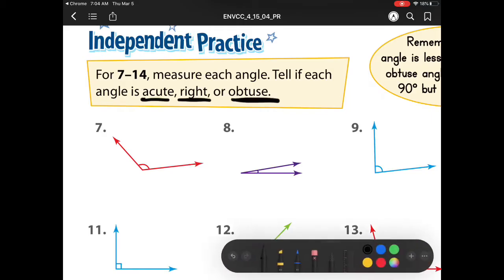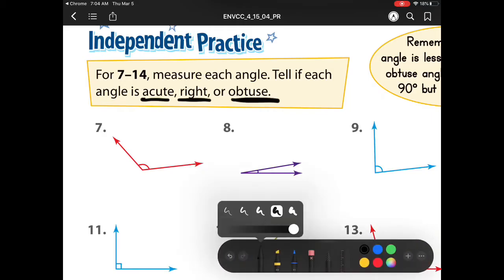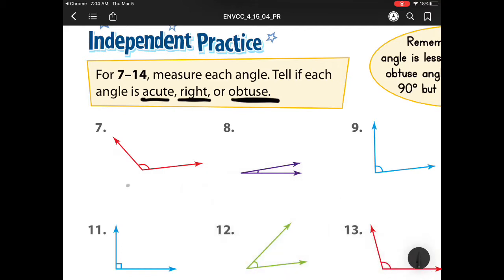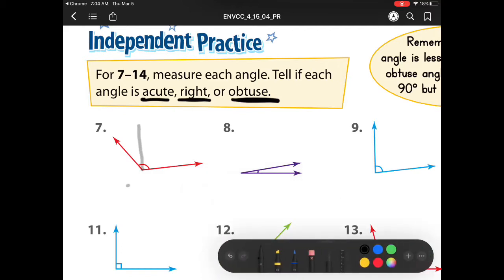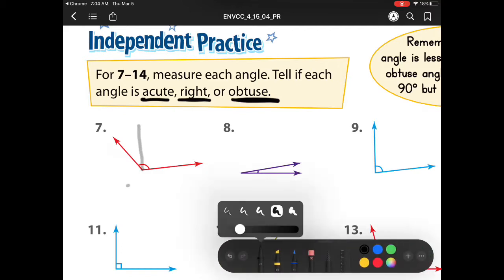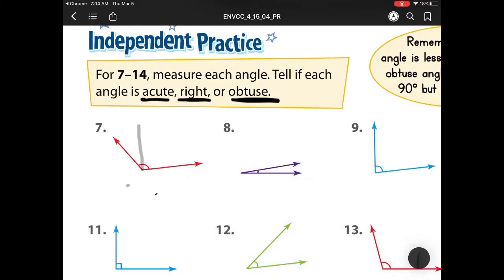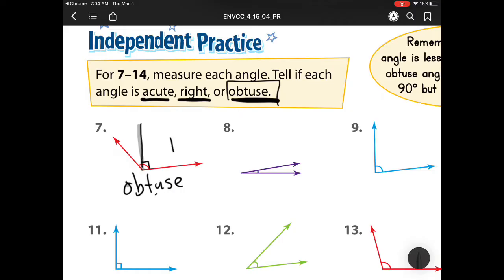This very first one we notice is bigger than a right angle, so we know it's going to be obtuse. And how big is it? Well, it needs to be bigger than 90, and when we use a protractor, it's 125 degrees.